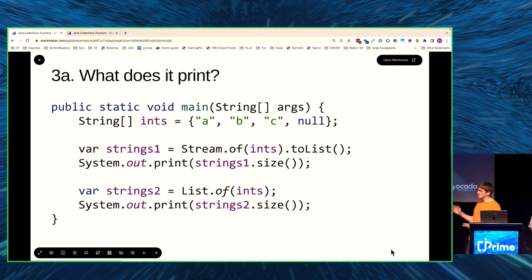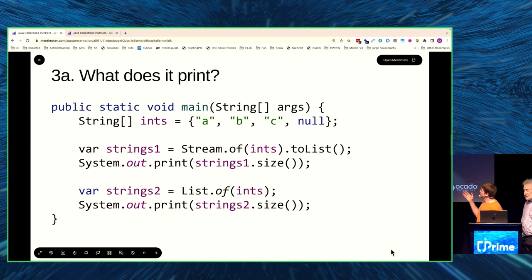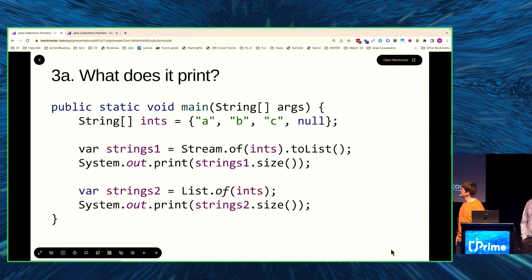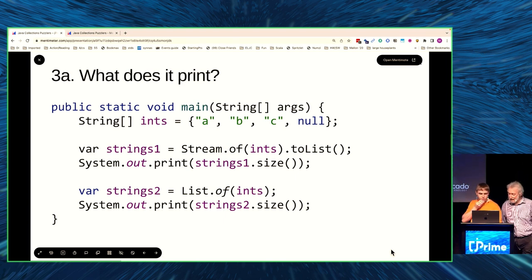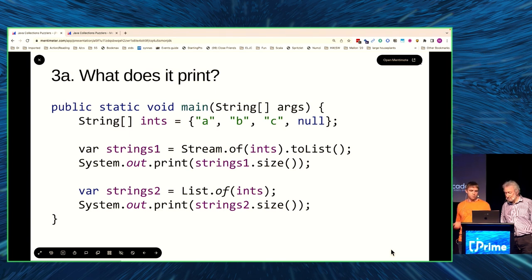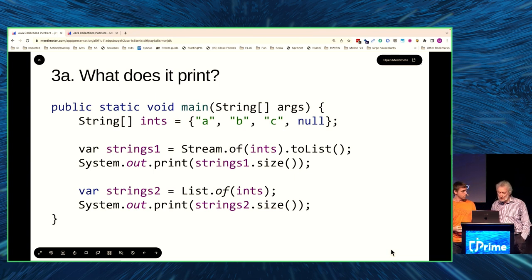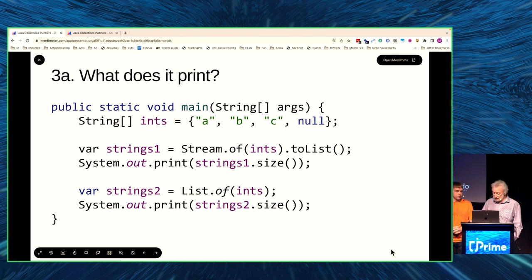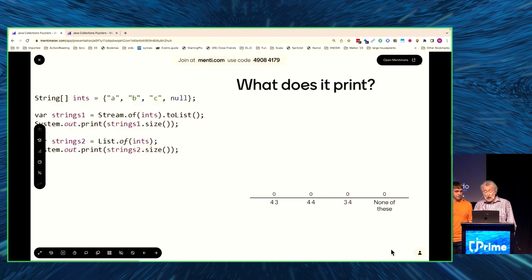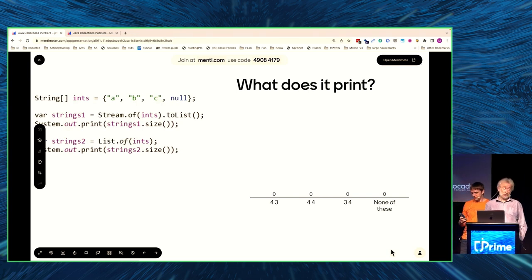What is this one? We have an array of ints — A, B, and C — and a null. And then what we do is grab a stream of them, convert to a list, print the size, then do List.of and print the size. So I would vote it's four, four. Your choices are: four-three, four-four, three-four, or none of those.